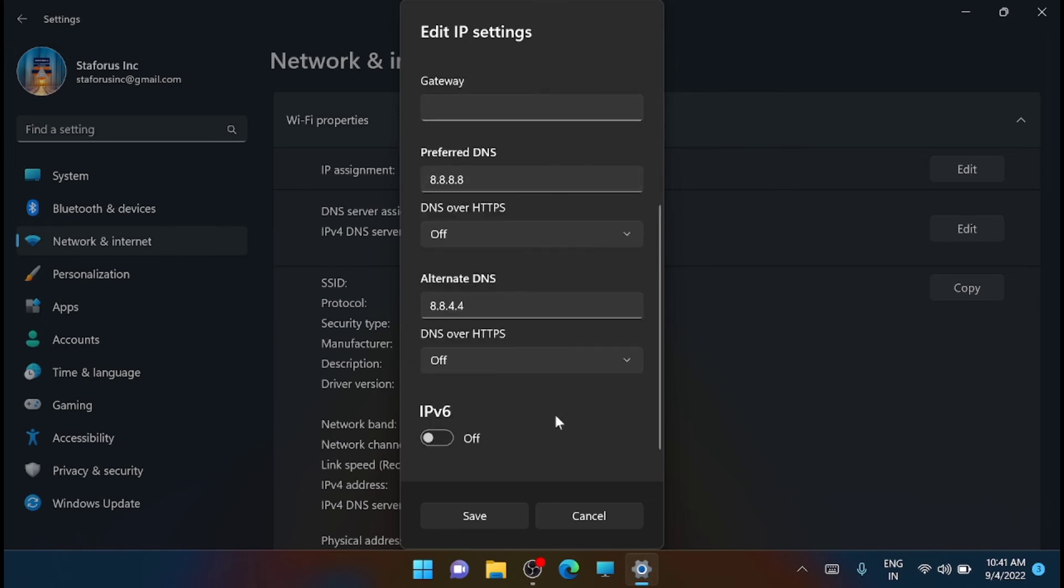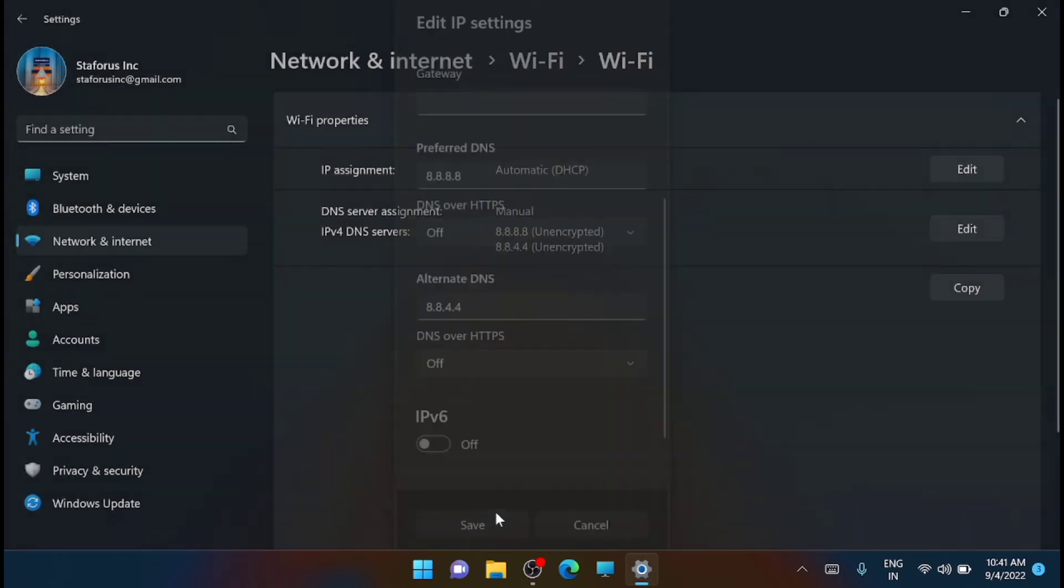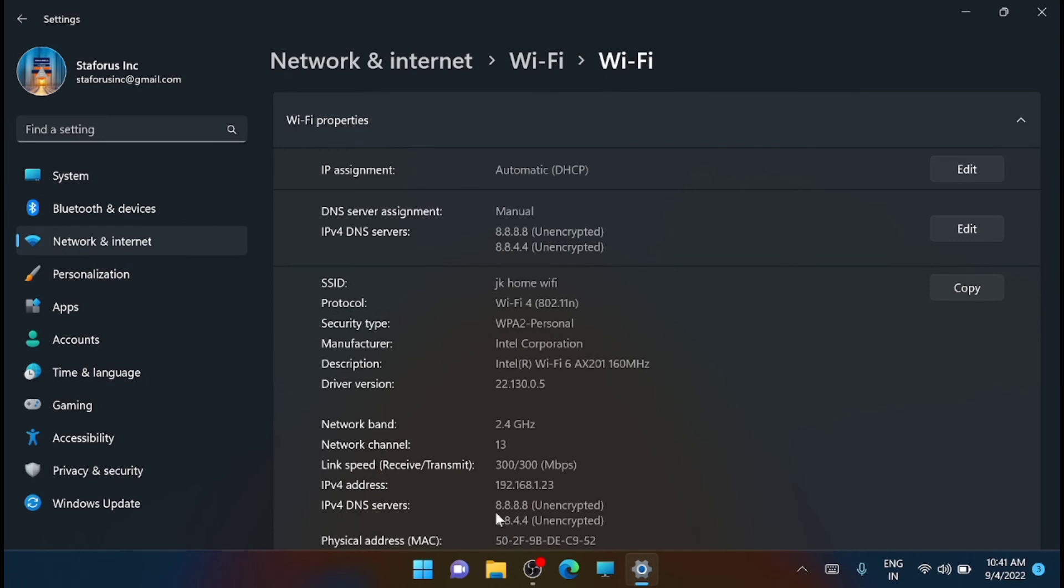Once that is done, just click on the save button. And that's it, you have now configured your default gateway on Windows 11.